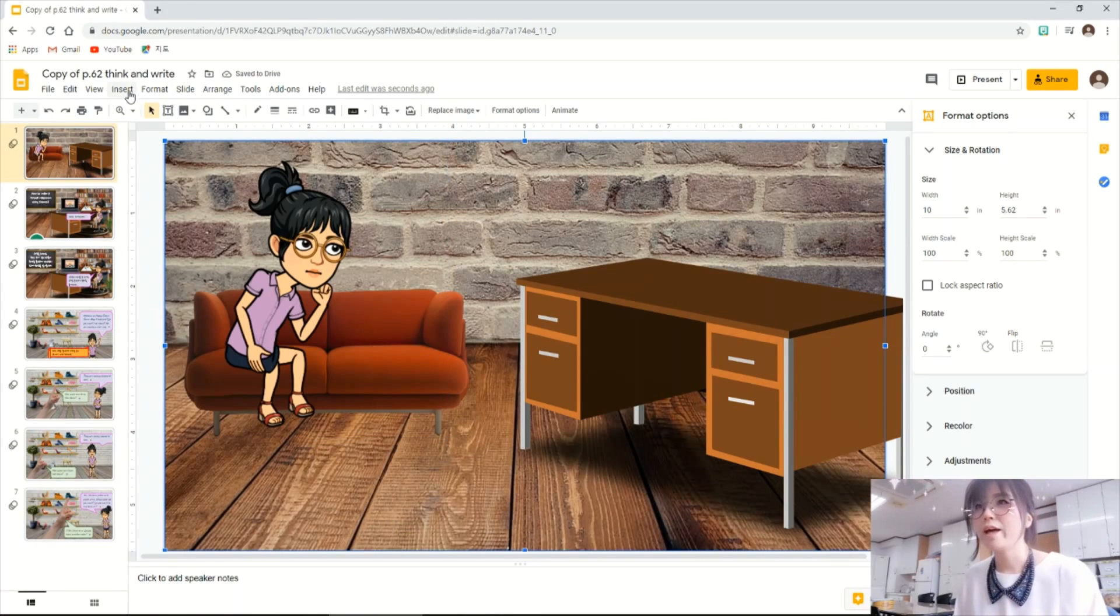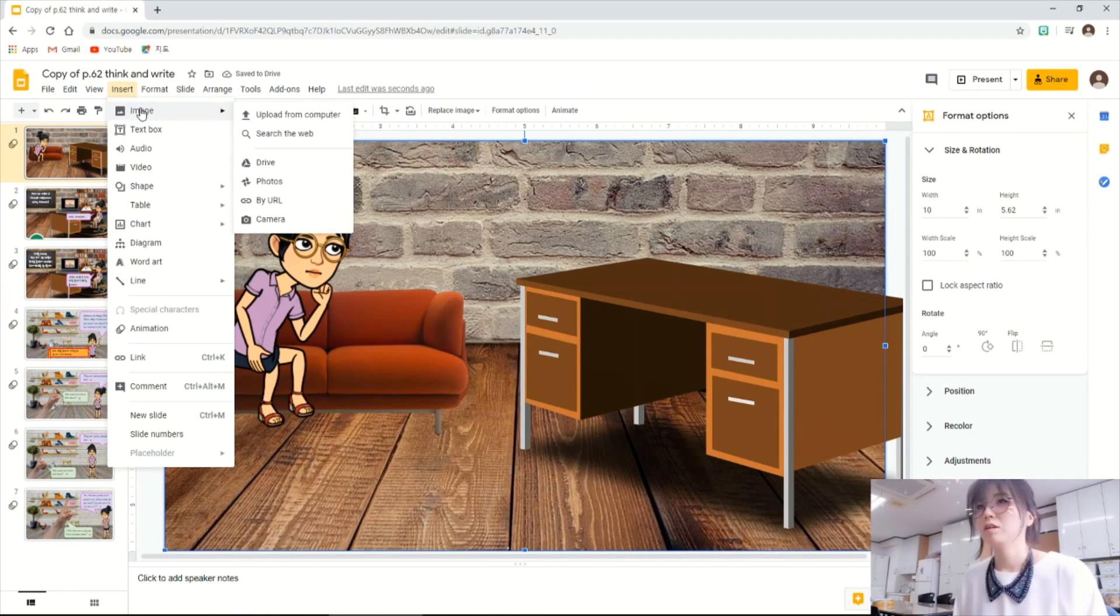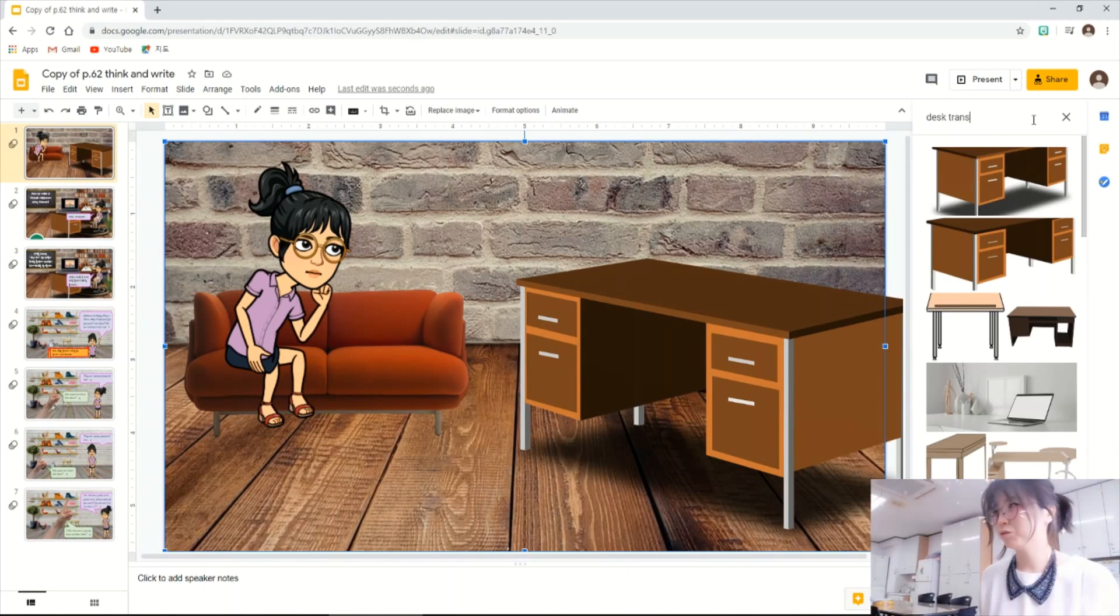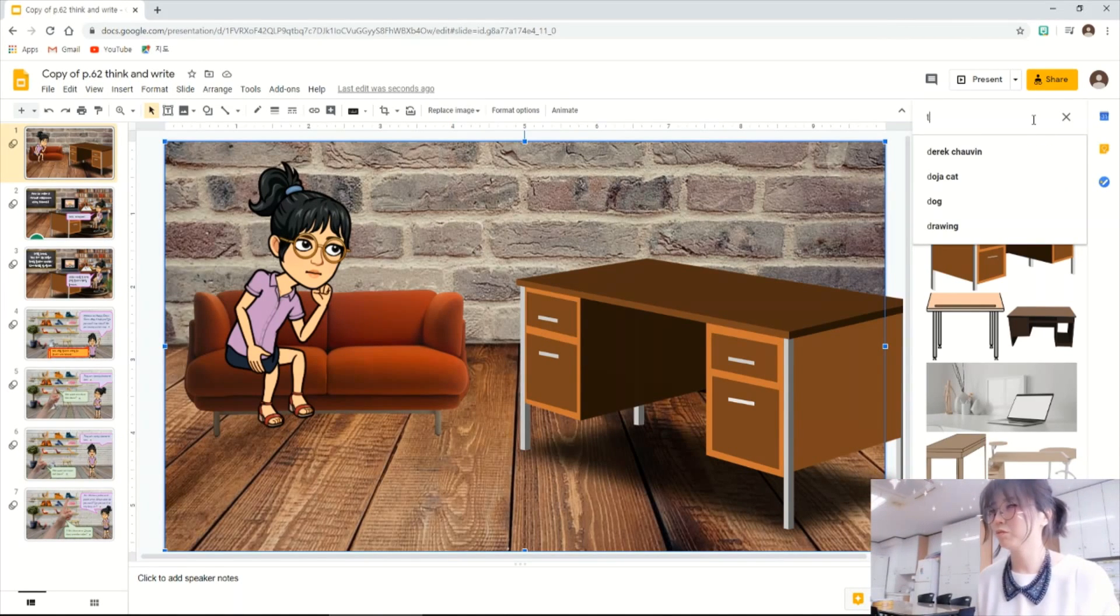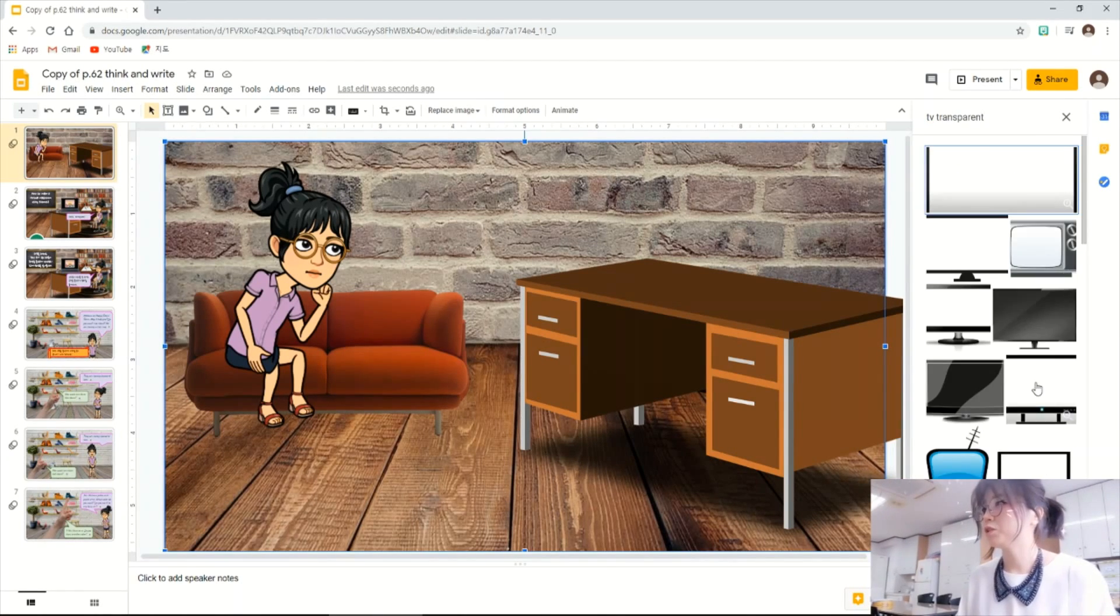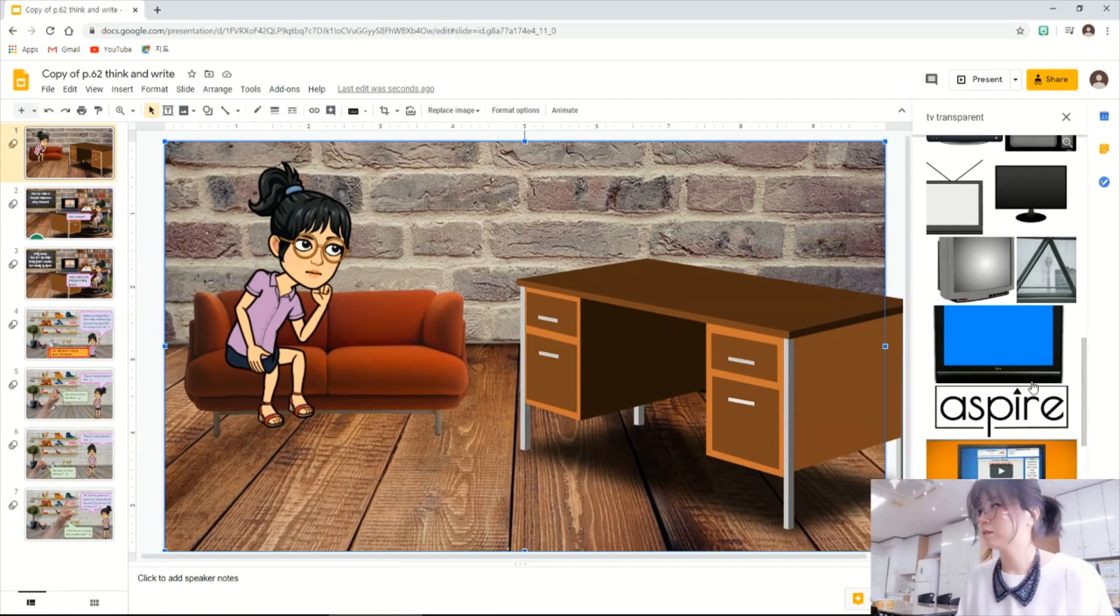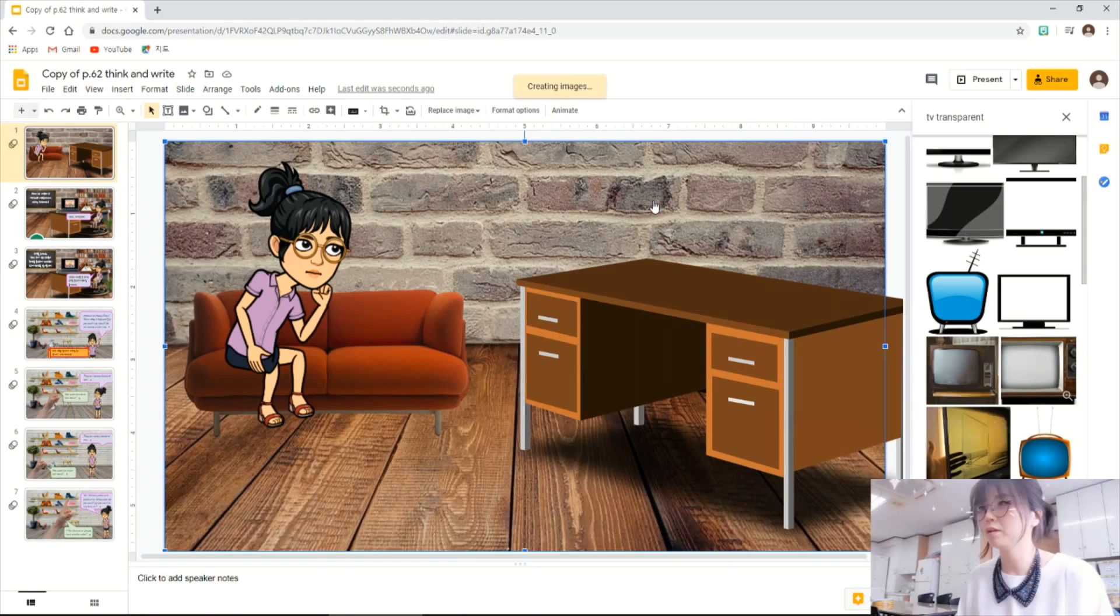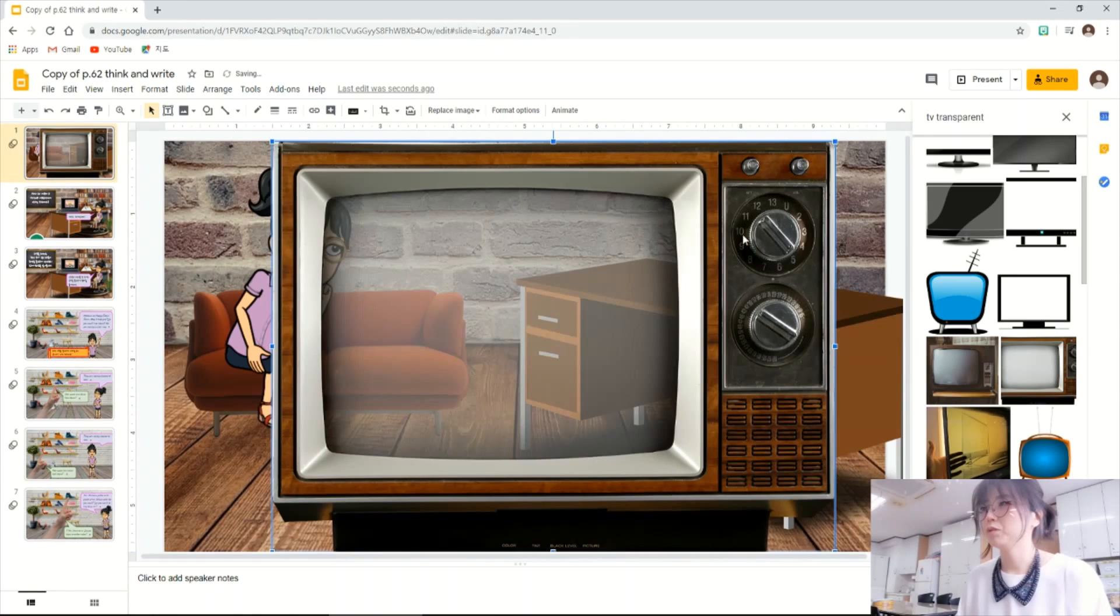Then I want to add TV here. Because I want to show a video clip that I made to the students. So TV transparent. Let's see. I like this one. Drag and drop and resize it.